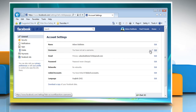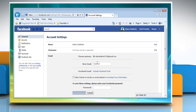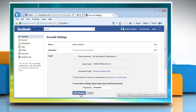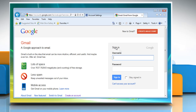Click the edit link next to email. Click add another email. Type your new email address in the open field. Enter your Facebook password for security purposes.